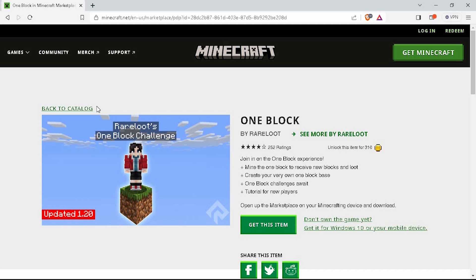This easy and quick process is how you can get mods in Minecraft Bedrock Switch. Thank you for watching. If this video was helpful, please leave a like and subscribe to my channel for more videos like this, and click on that notification bell to never miss an update.